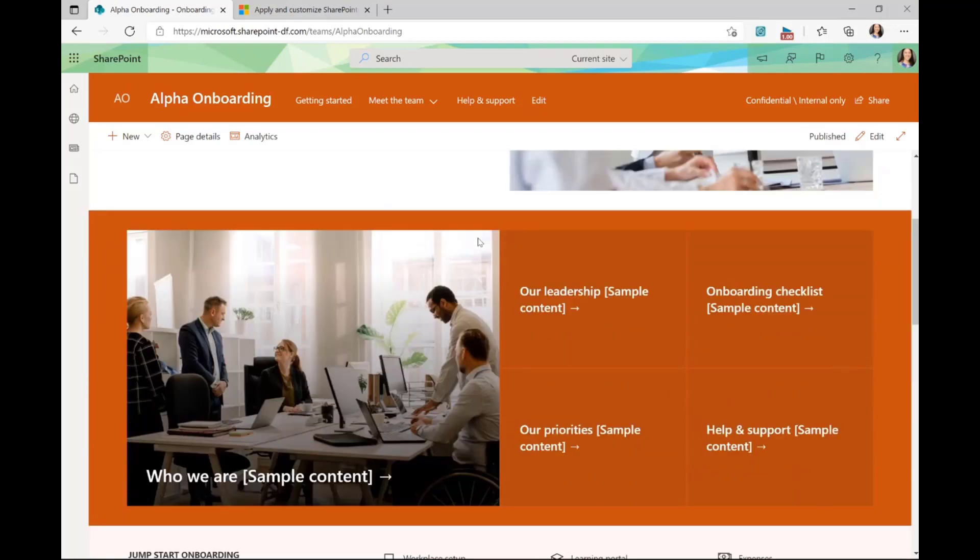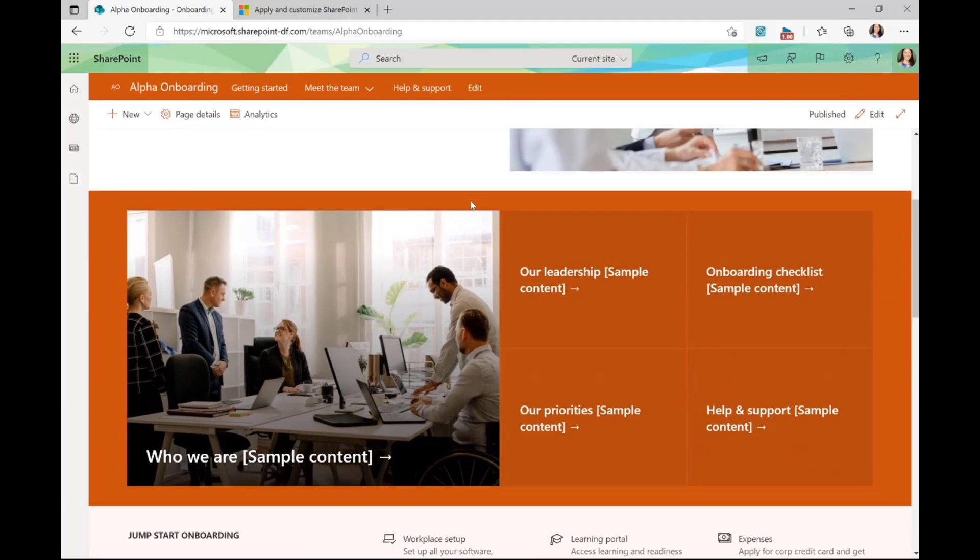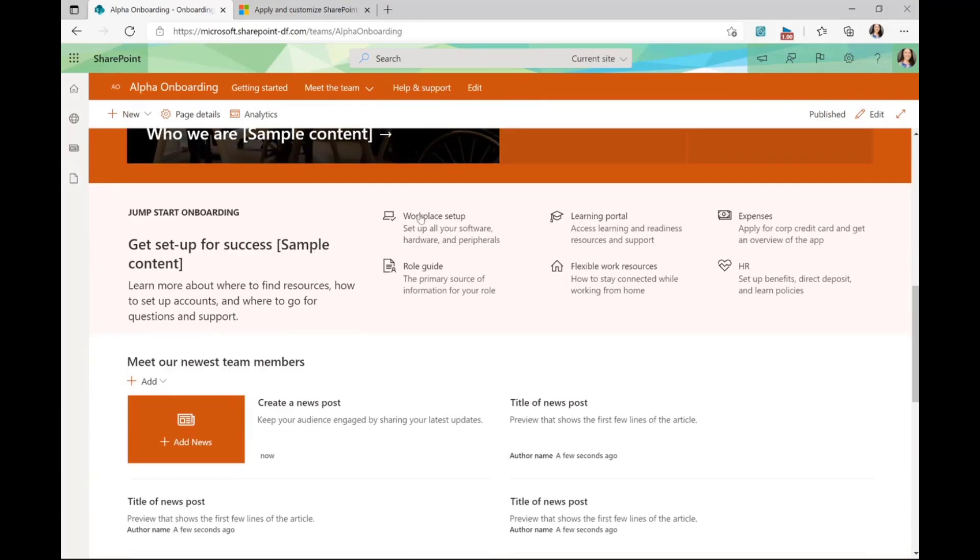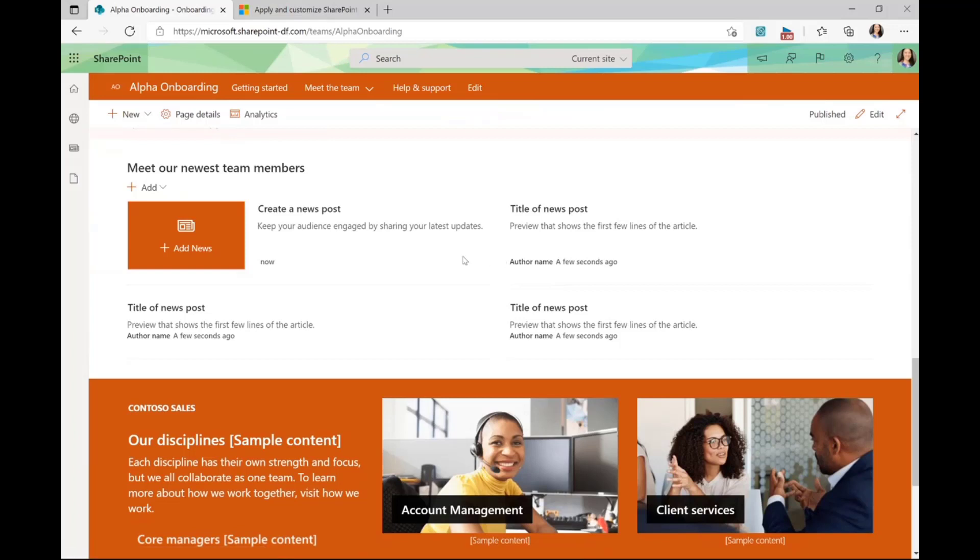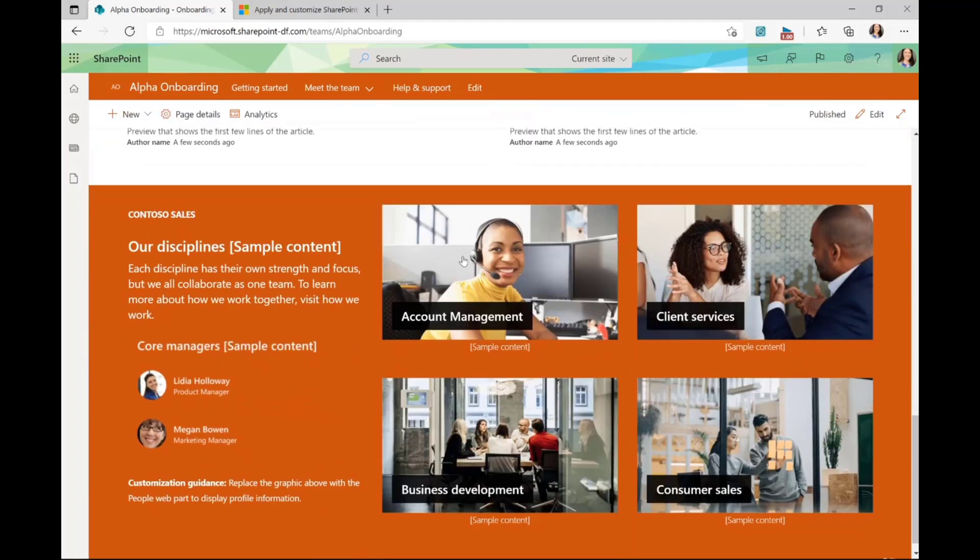As I scroll down, we can see an example of a hero web part, more text web parts and quick links. You can use a news post and have any of those news posts get populated into this news web part, and then a variety of images and text.